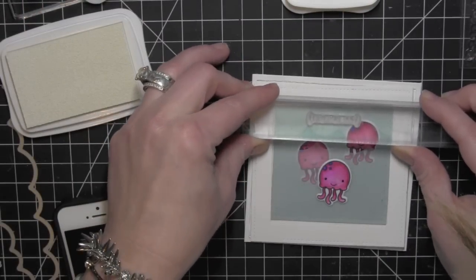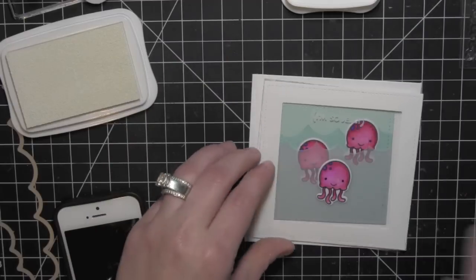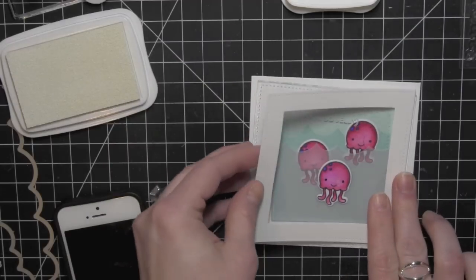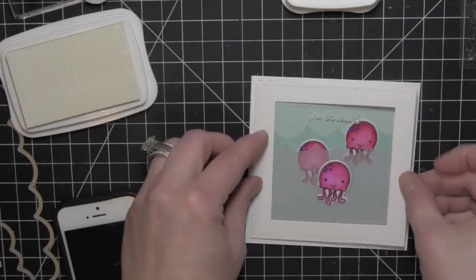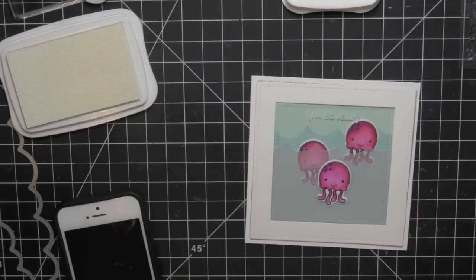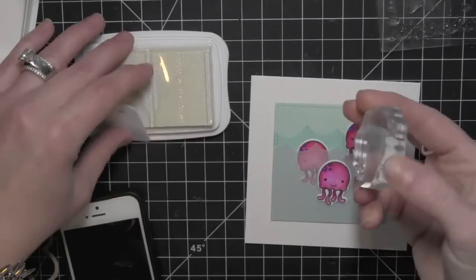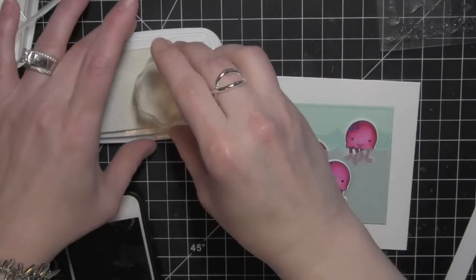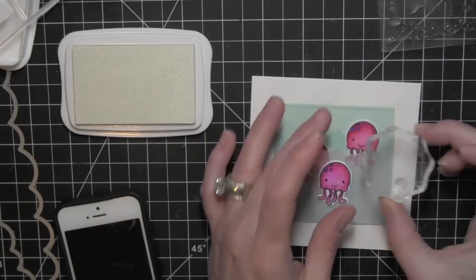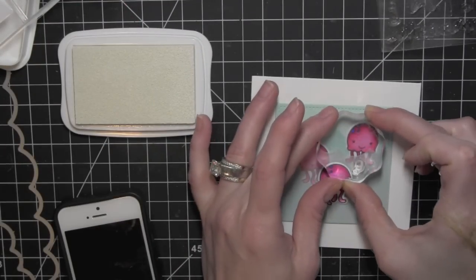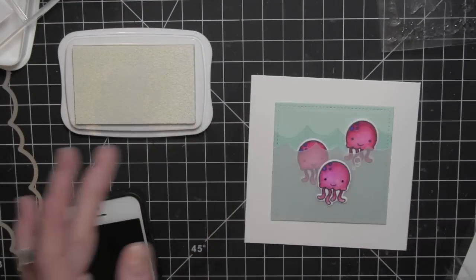I am stamping a greeting from the Sew Jelly stamp set with white Stayz On ink to the transparency. You need to use something like Stayz On with the transparency, otherwise it will never dry and it will smear. This also works great for stamping on vellum.